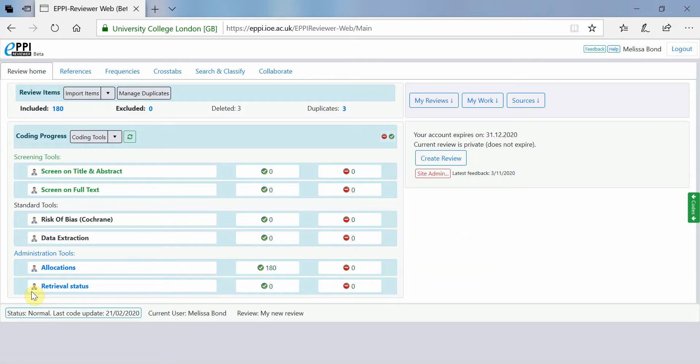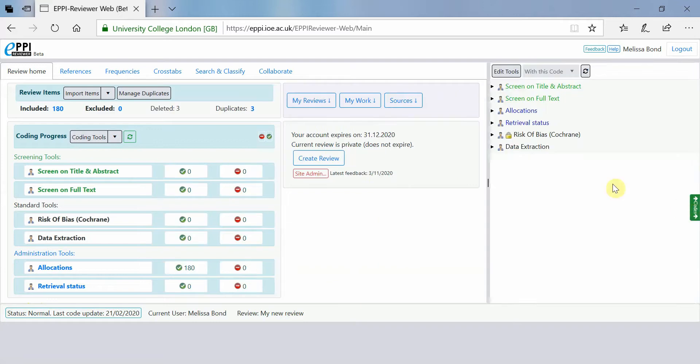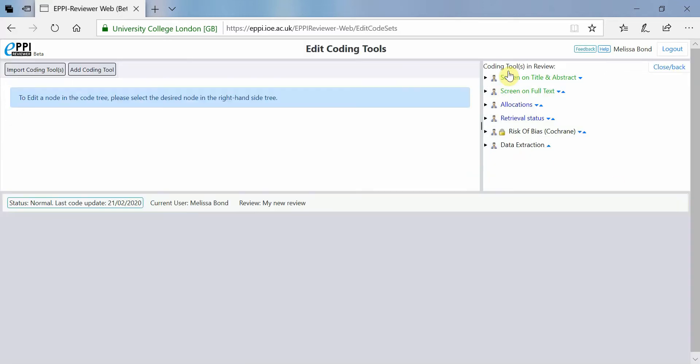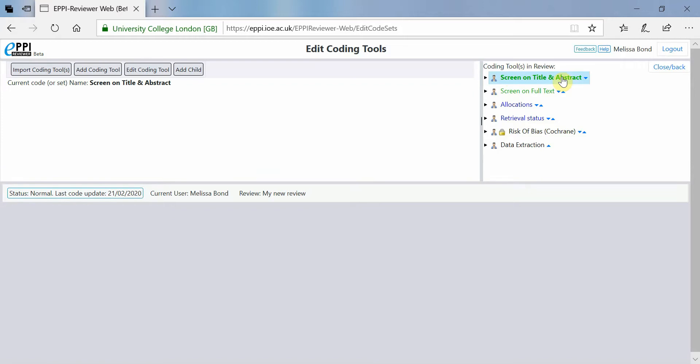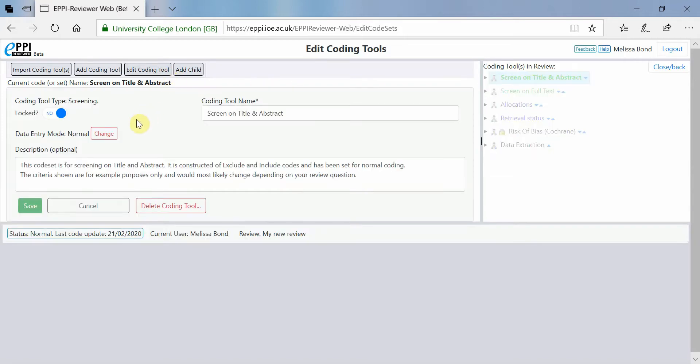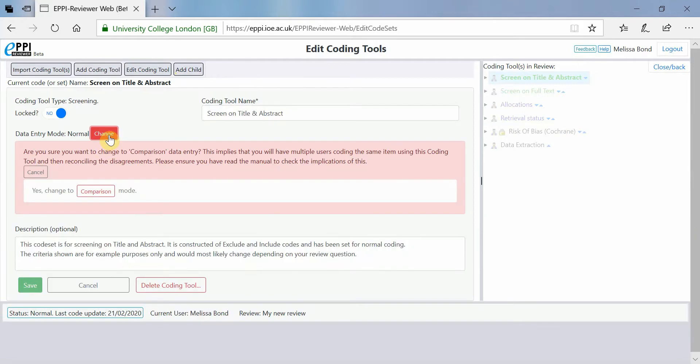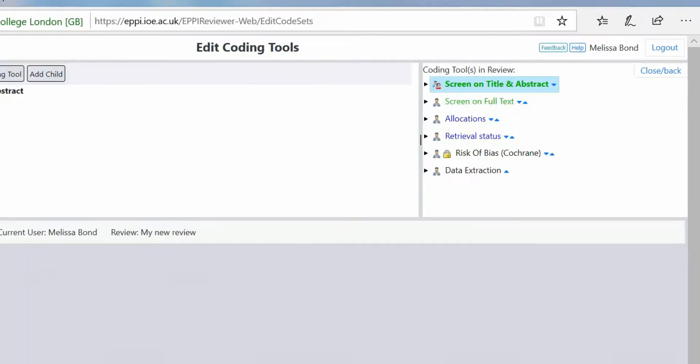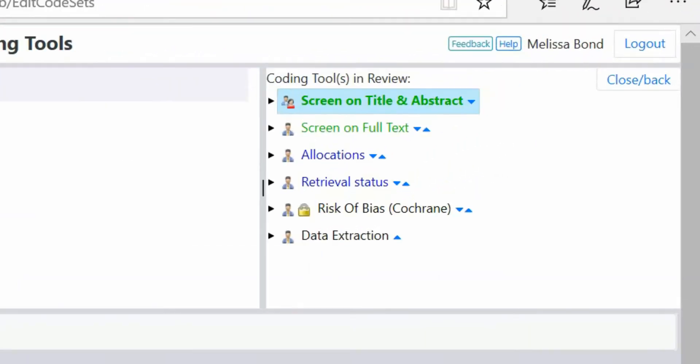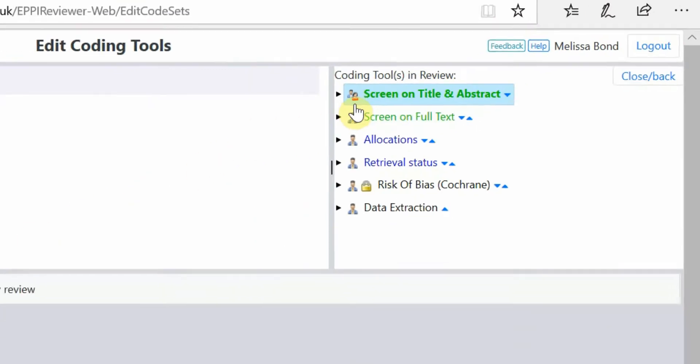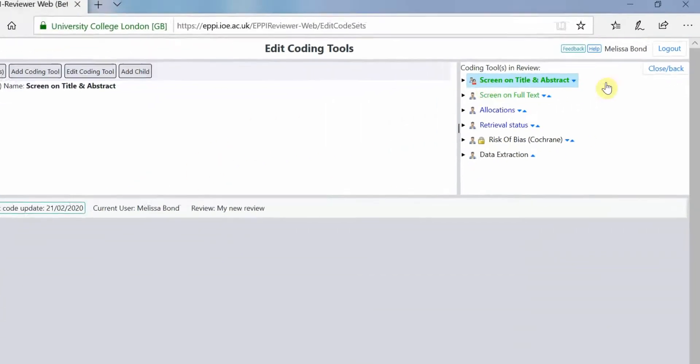To change a coding tool from normal to comparison mode, either click on coding tools in the review homepage or expand the green codes panel and click on edit tools. Click on the coding tool that you want to change and click edit coding tool. Click on the red change button where it says data entry mode and confirm that you want to change it. You can now see that the icon has changed to an image of two people indicating comparison mode.